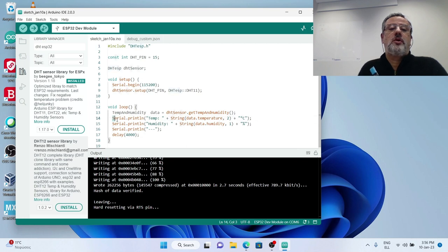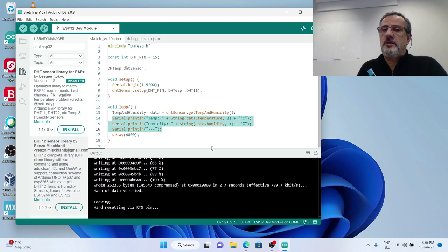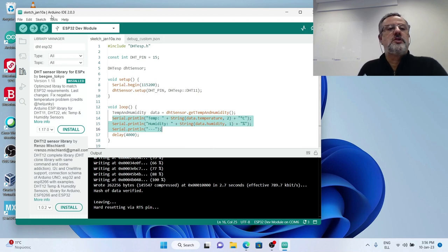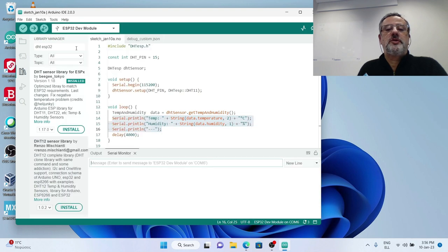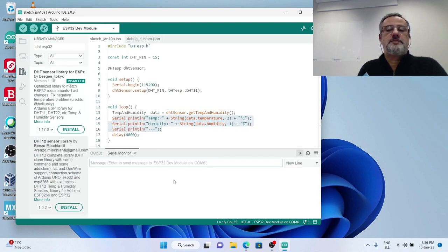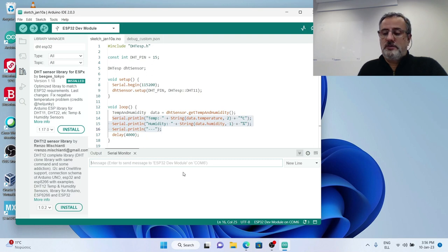So, I go to tools, serial monitor and expect to see messages here.